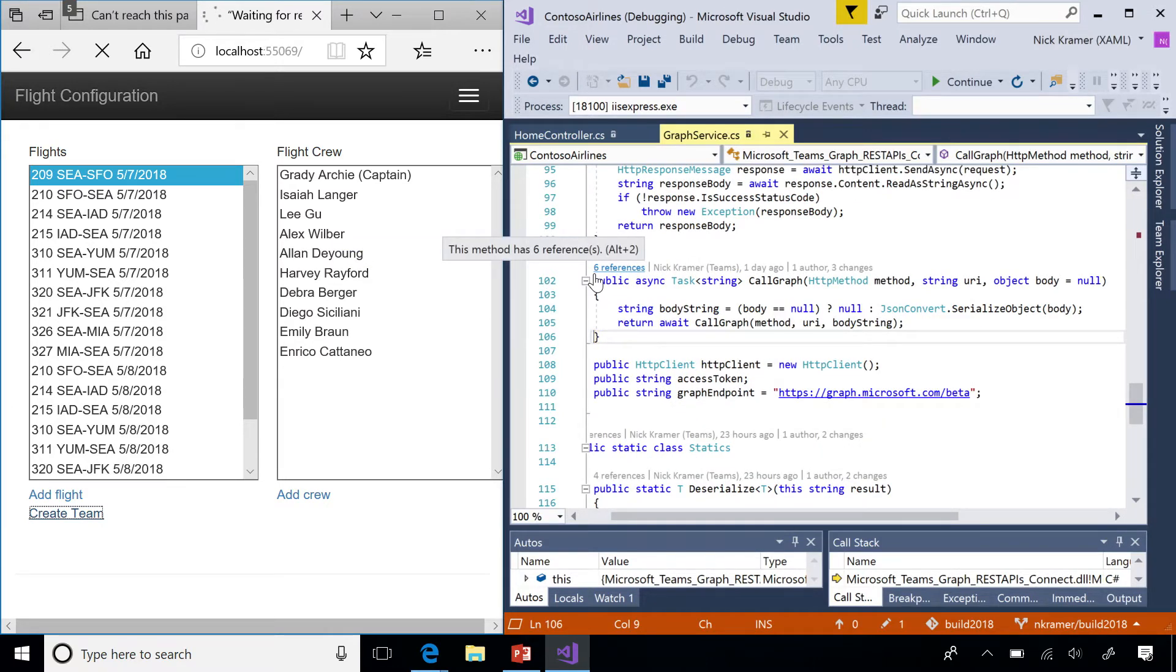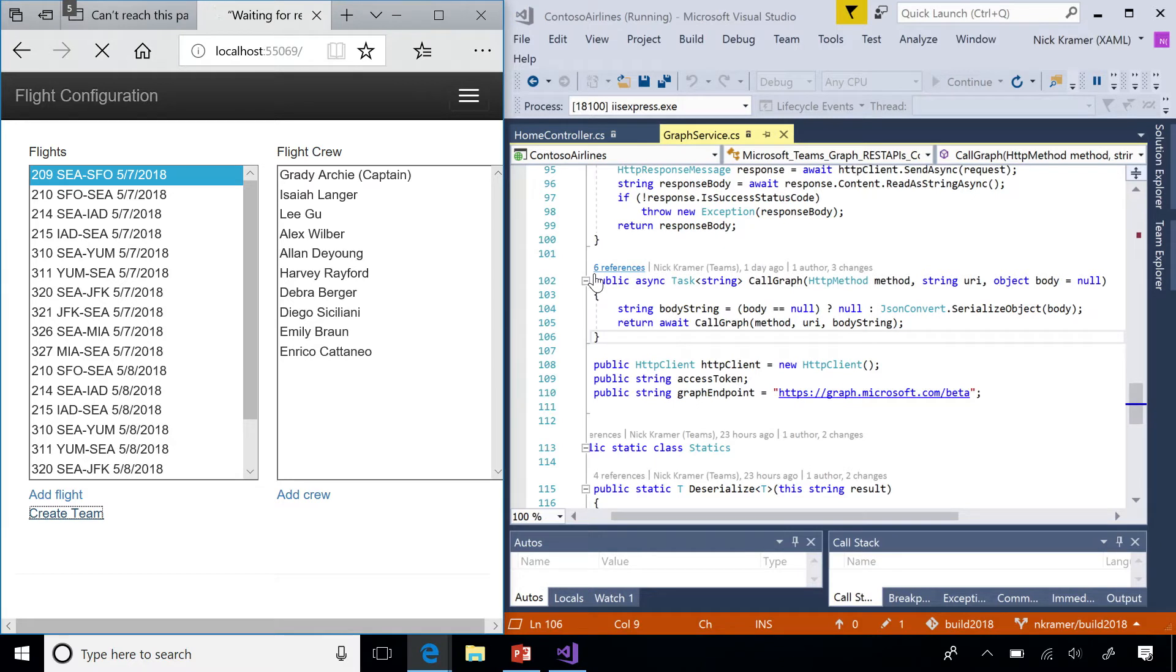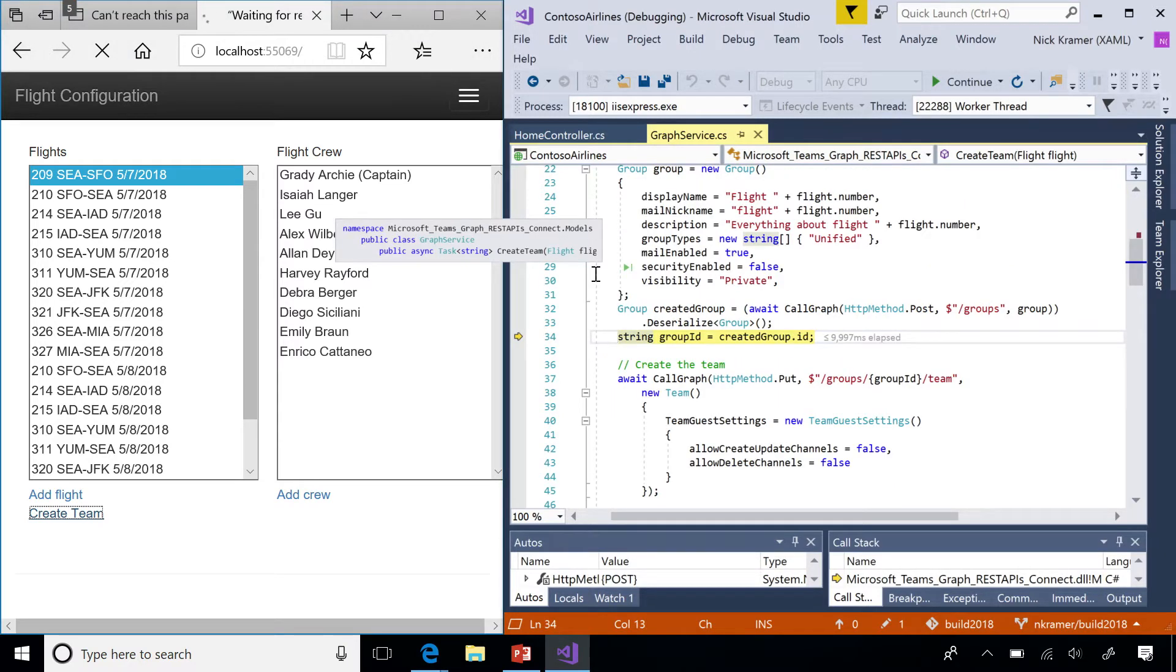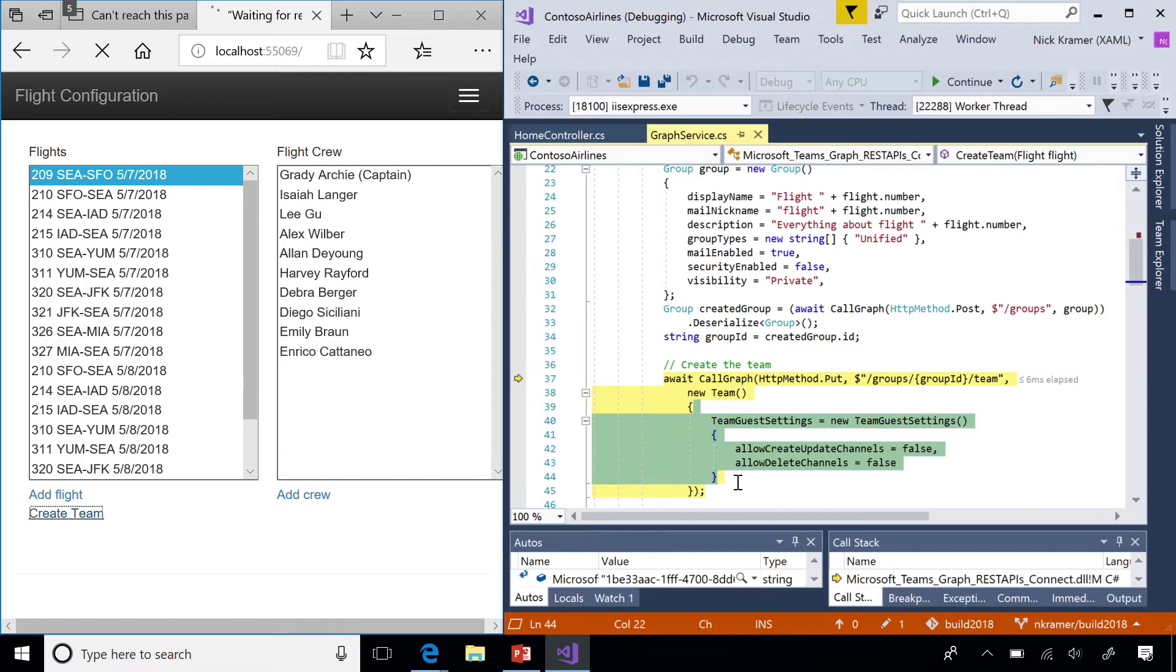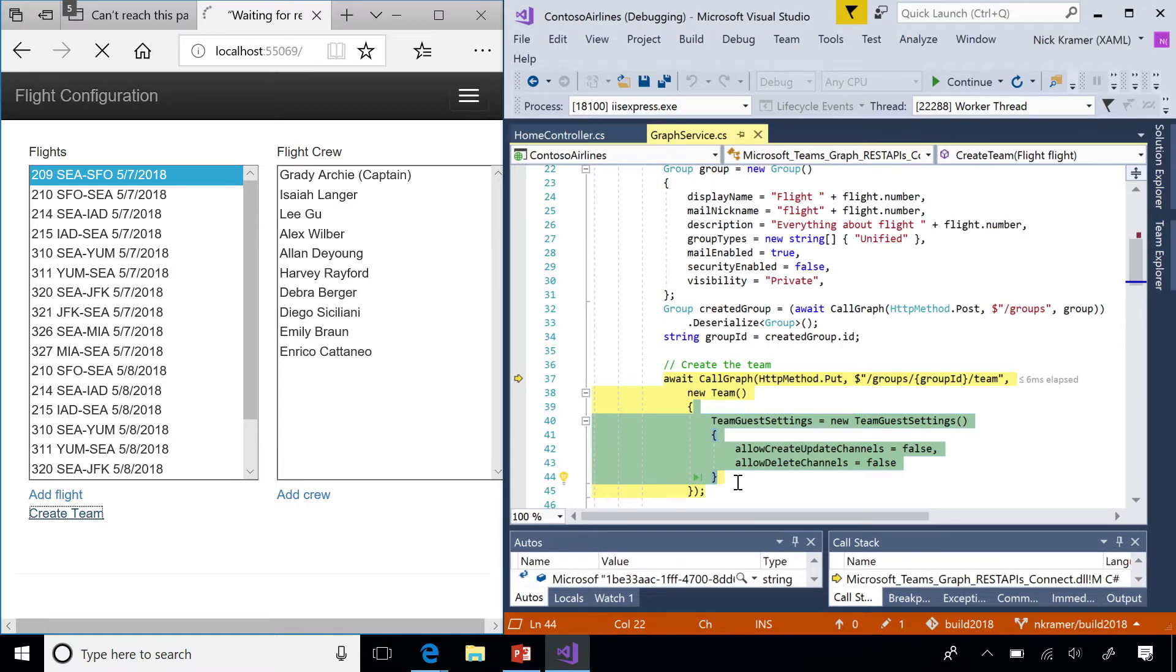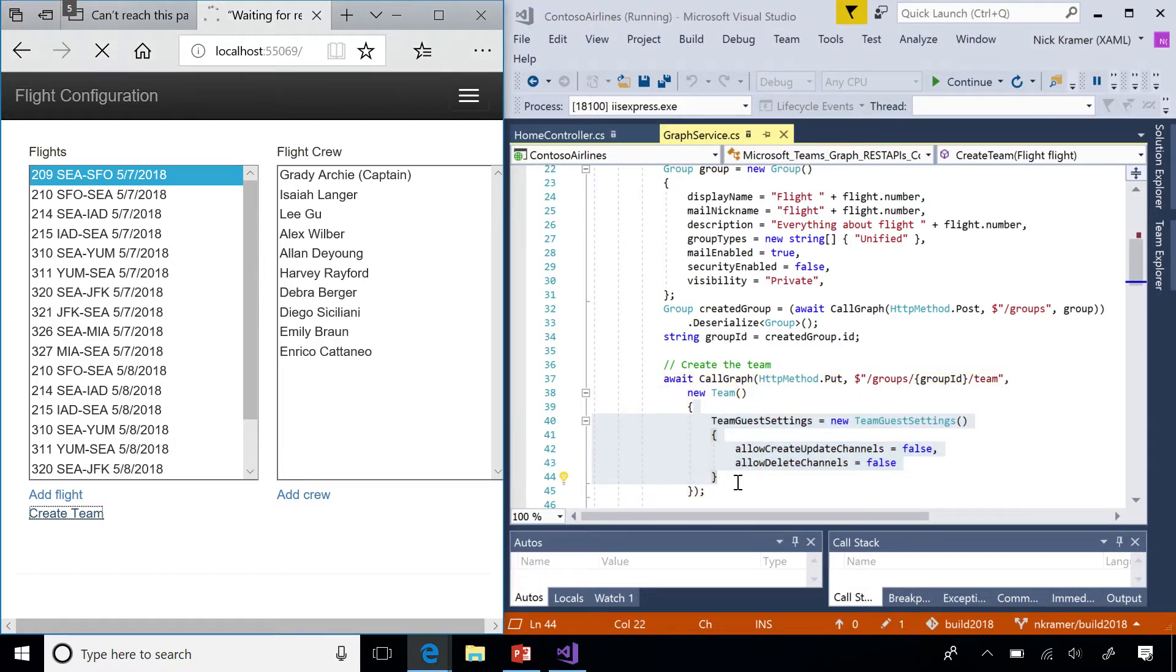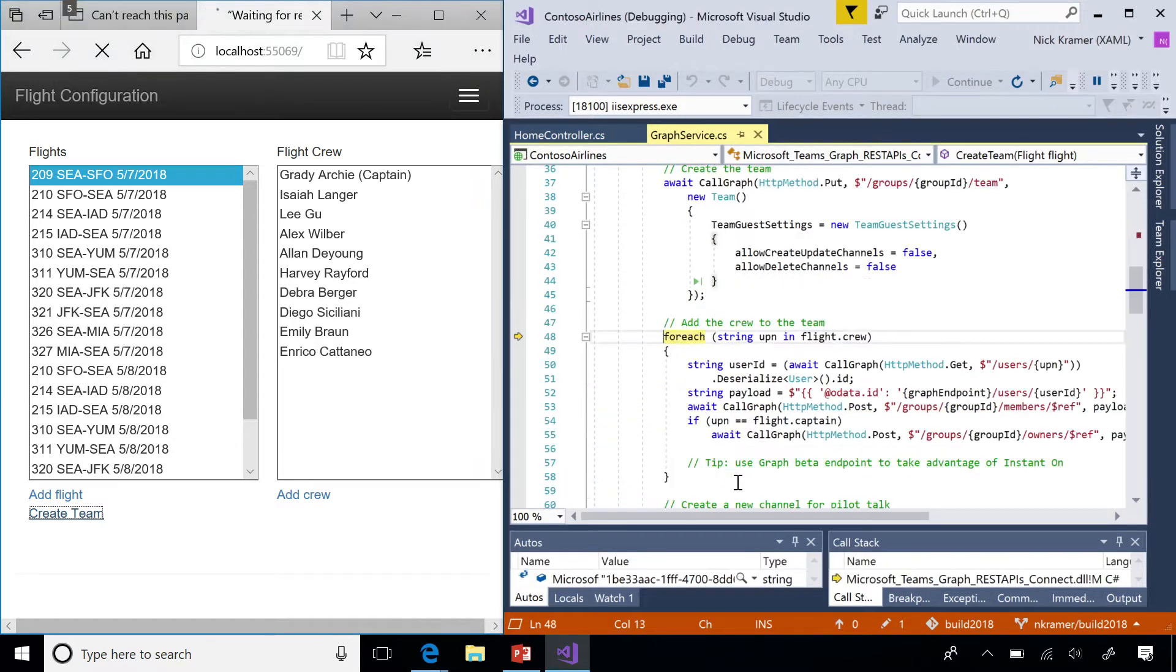The next step is going to be to put a team into that group. We have a group, we need to put a team in there. And we're going to specify a payload that has the settings for the team we're about to create. When we created the group, we got back an ID. I could specify a blank payload and say use all the default settings, but here I'm going to specify a couple settings that I want to override. I want to override whether guests can create and update channels and whether guests are allowed to delete channels. And when we do that, we'll have a team. A team with no members in it, but a team.